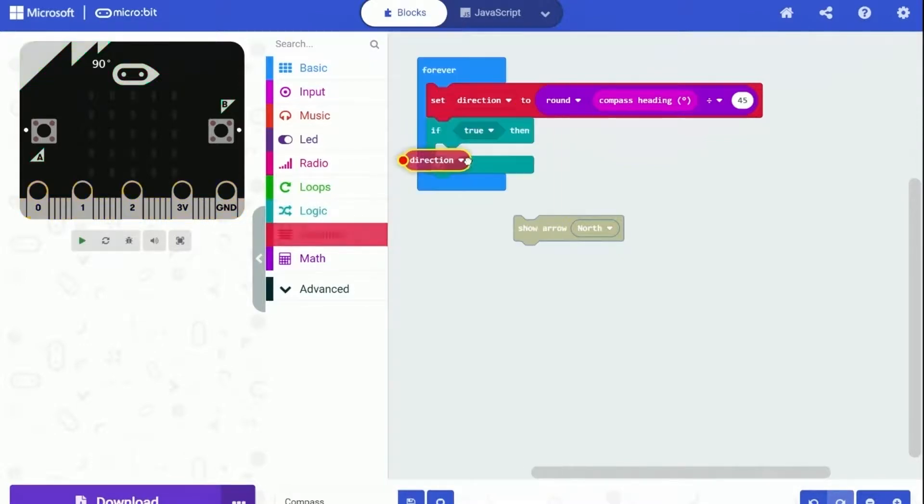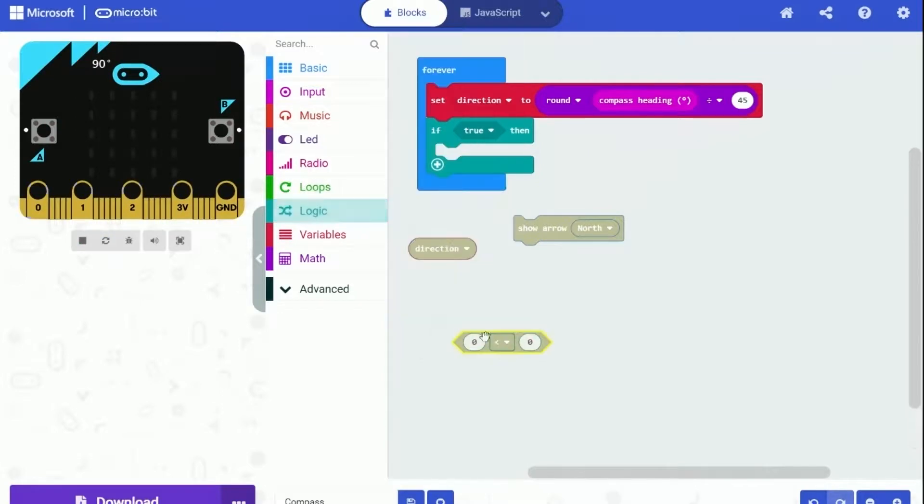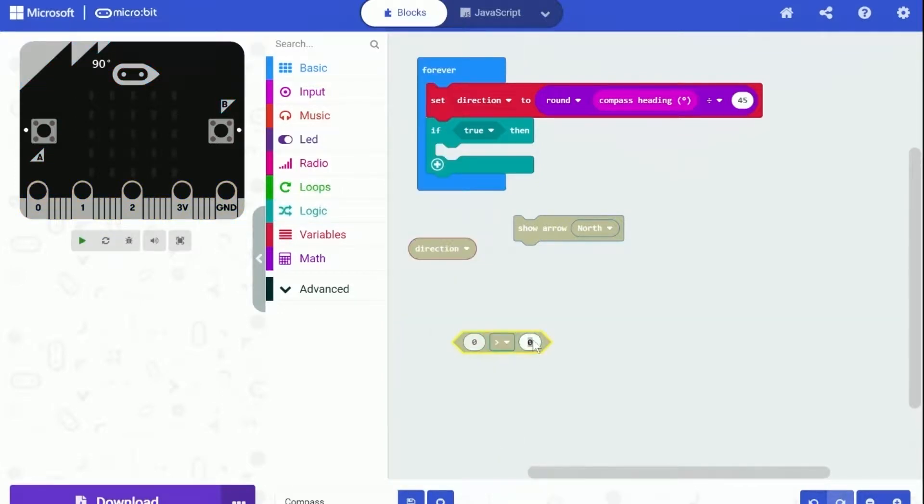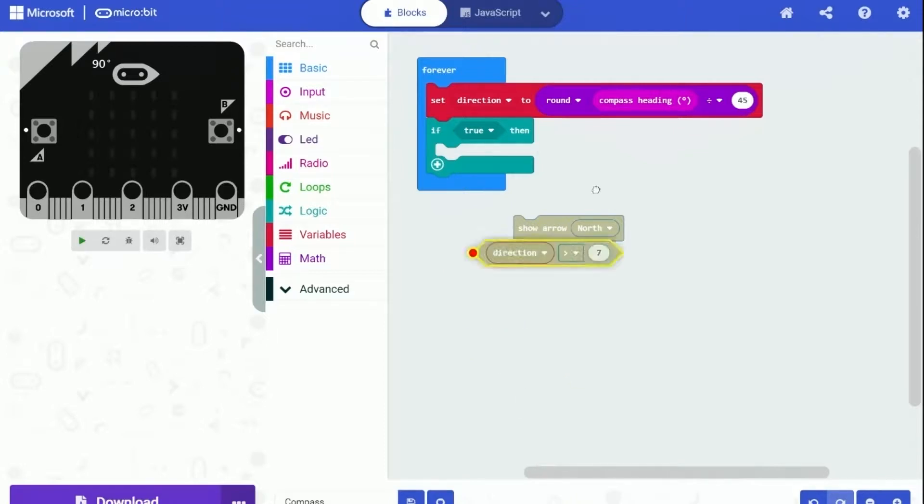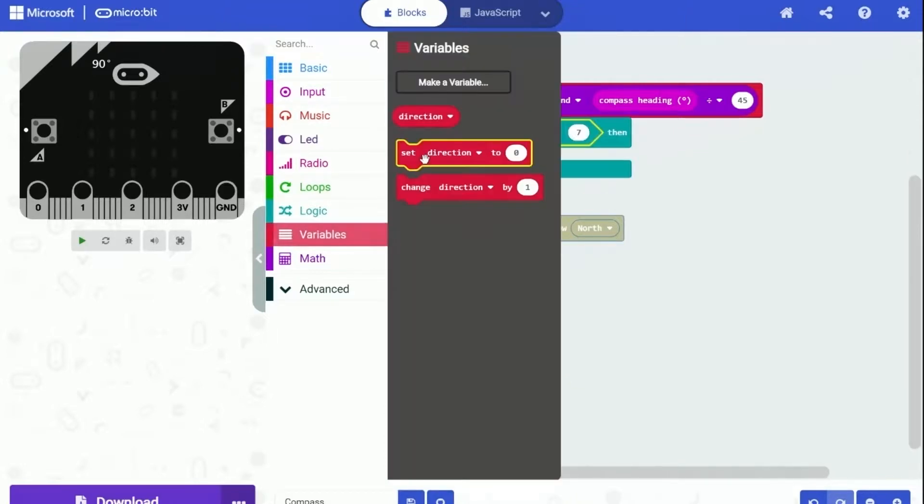So we need a logic condition that if the result is over seven, we change it back to zero. Use the blocks from logic category. We can create an if condition and check whether the number we stored in the variable is larger than seven or not.